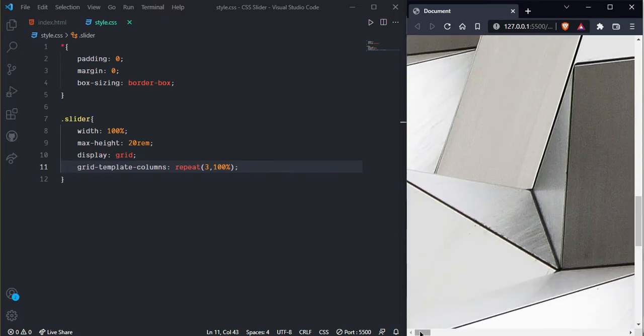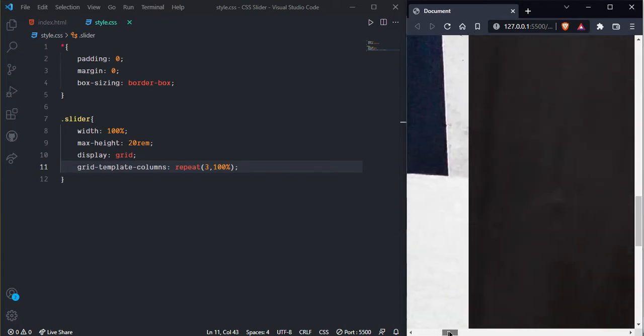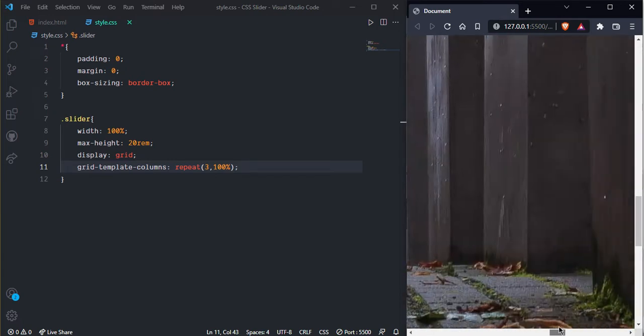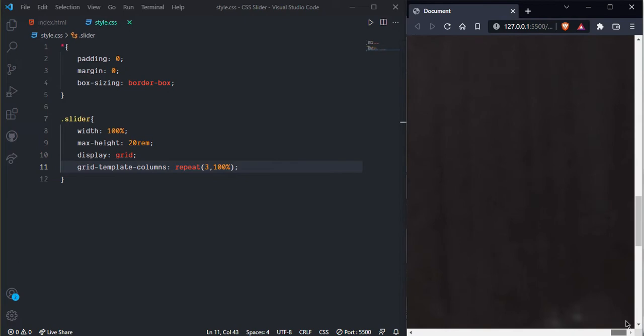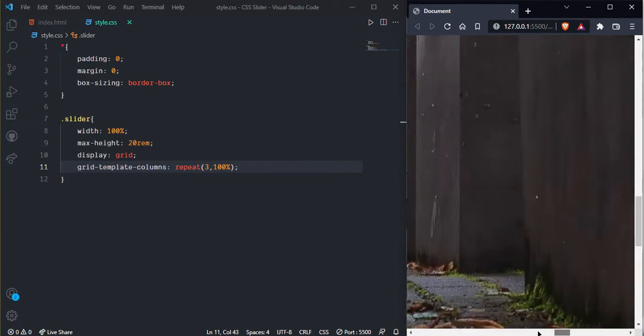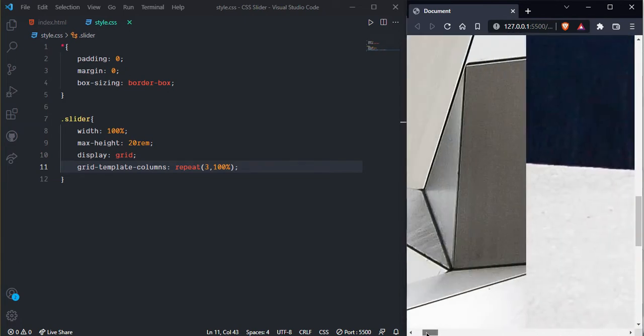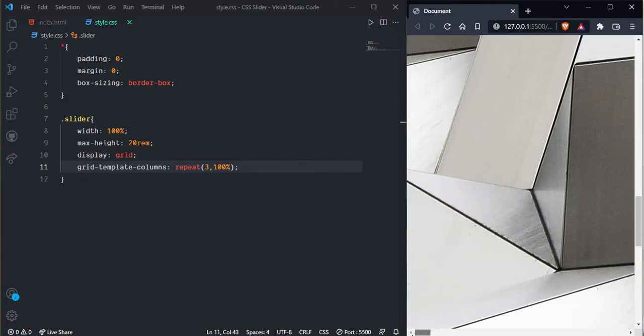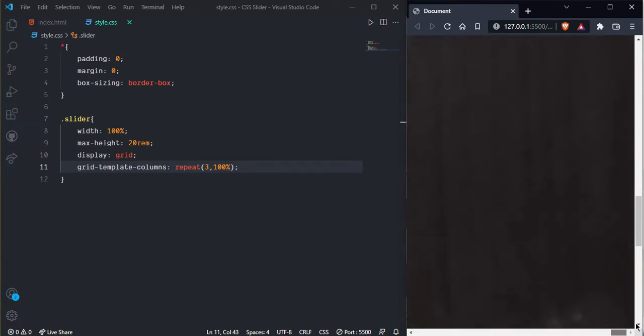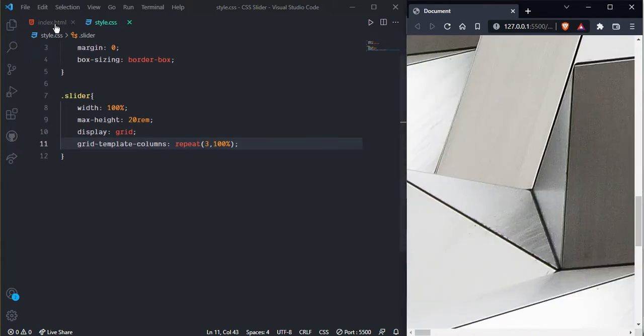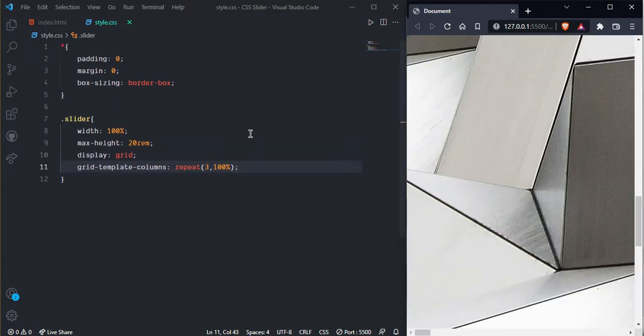Now here we can see only one image is showing right now because every image in horizontal axis as you can see here. And we need to overflow hidden.